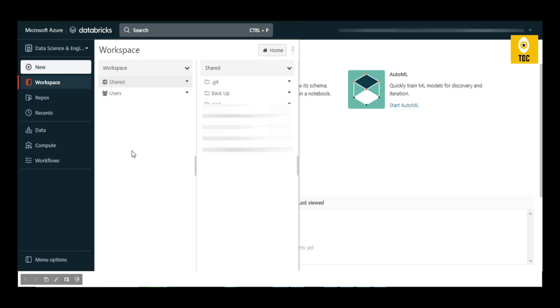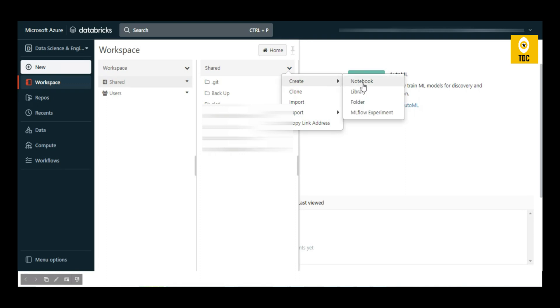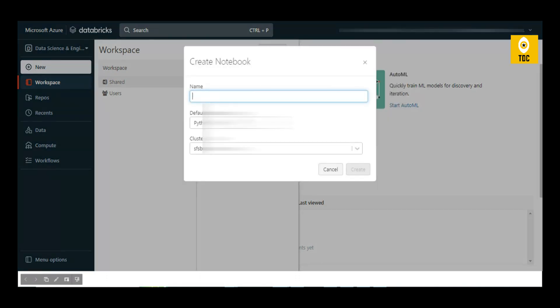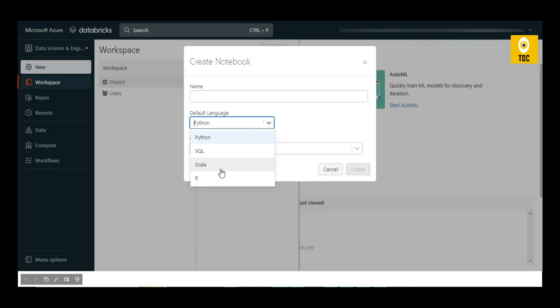In the shared folder, you can create a folder or create a notebook. Once you click on notebook, it will ask you to choose the language of your choice to create a notebook.